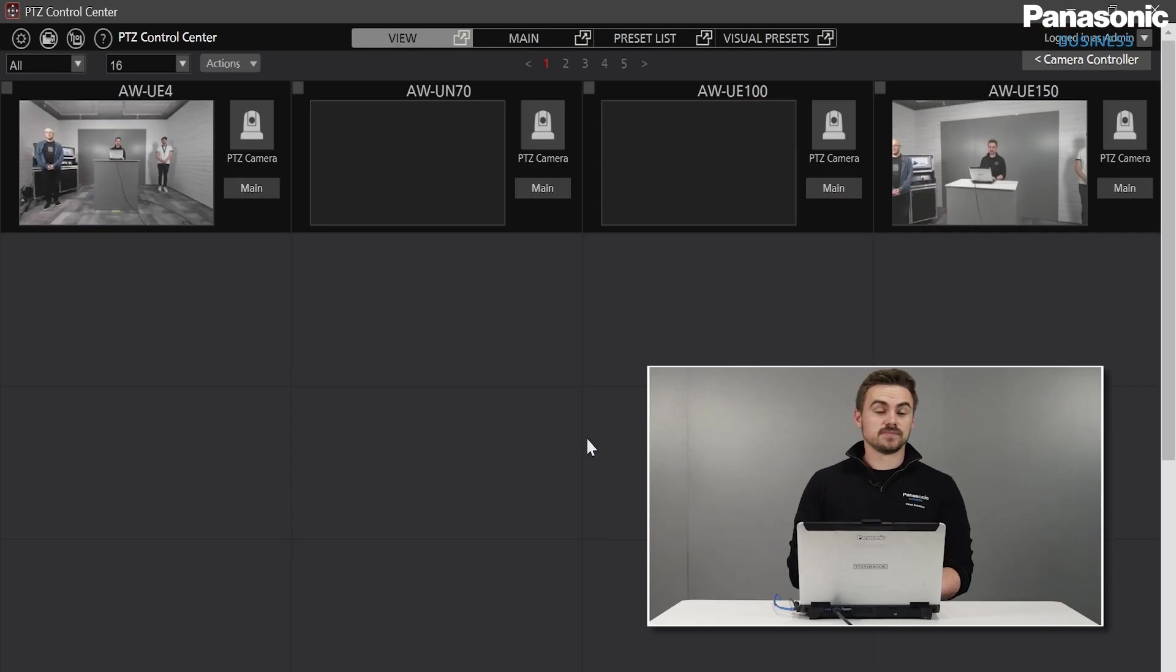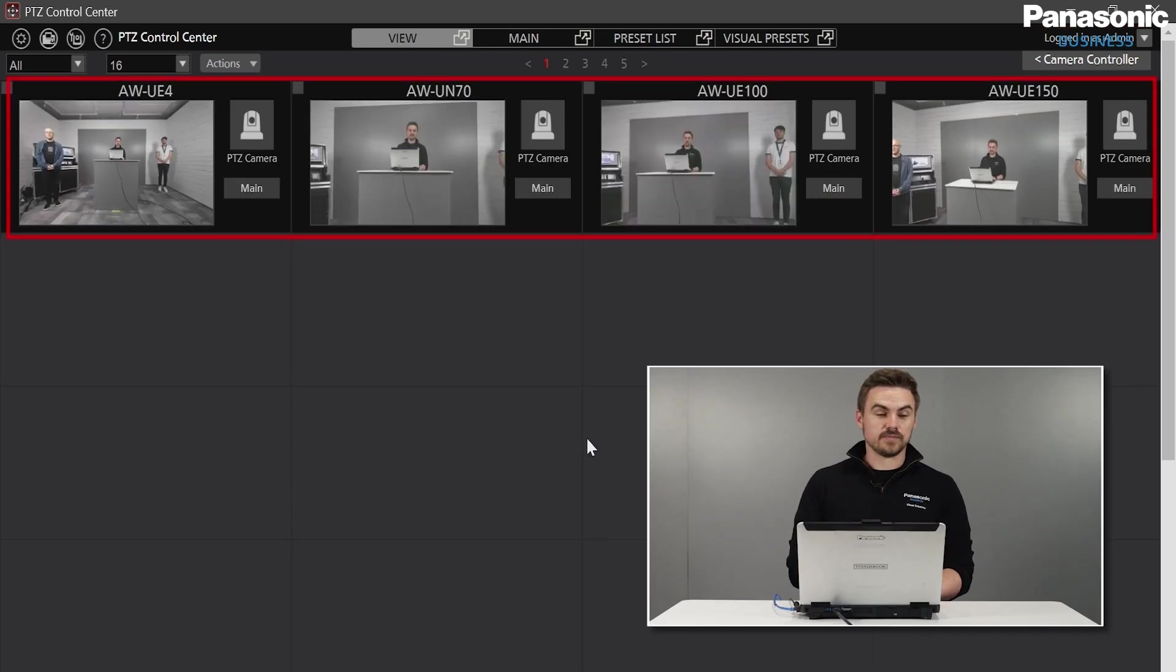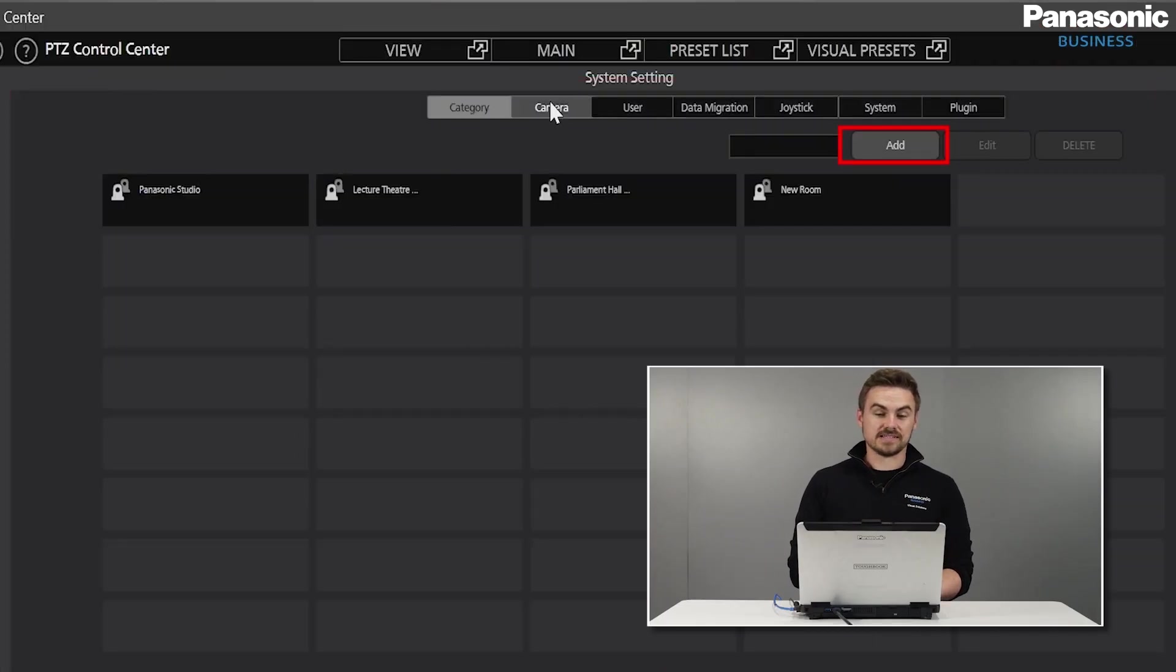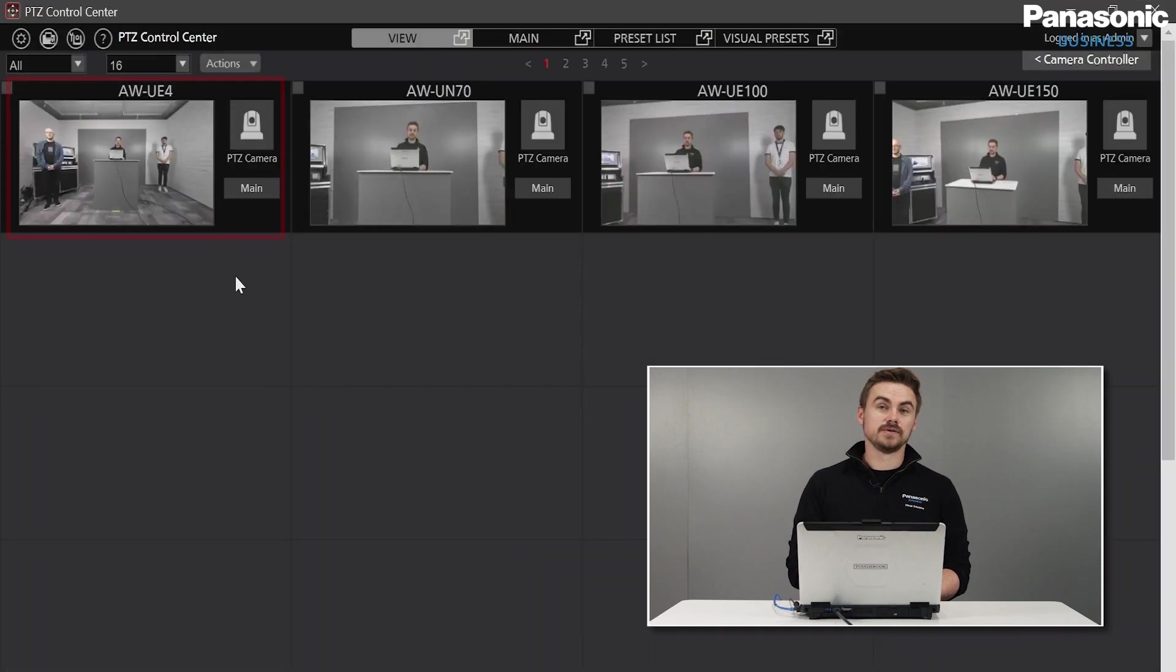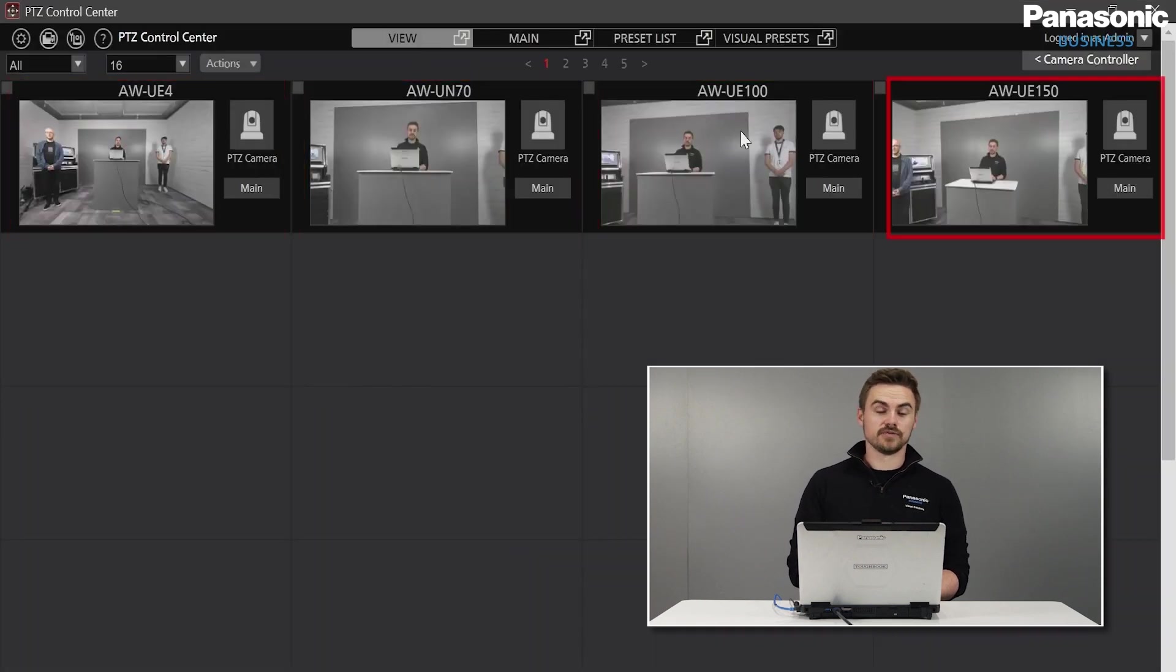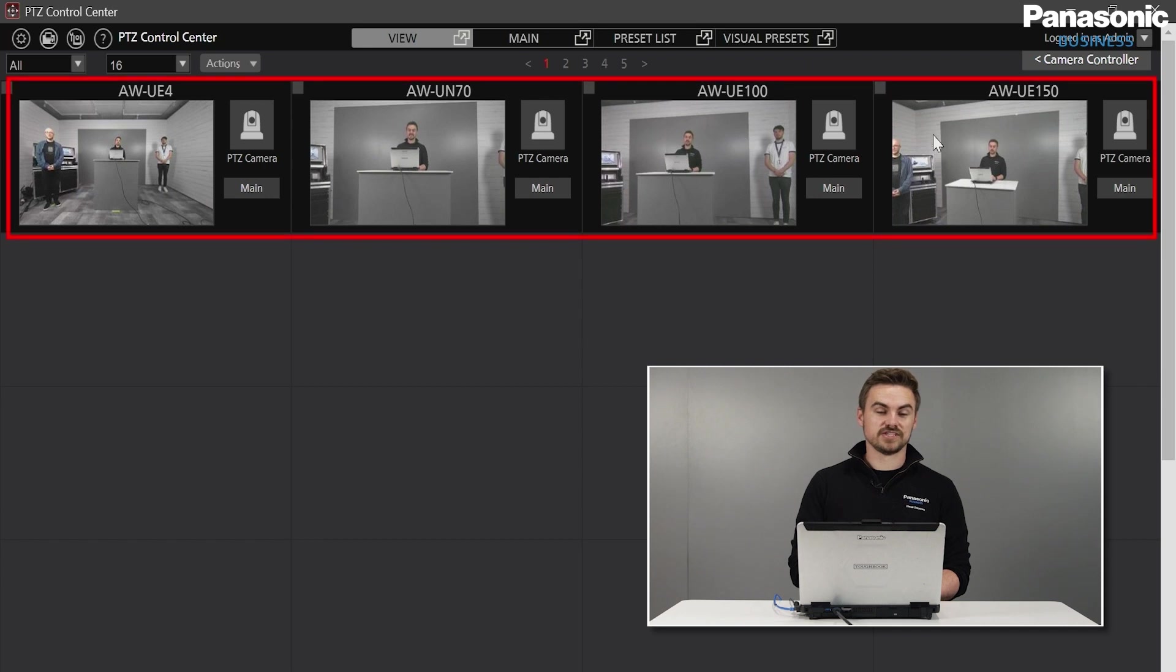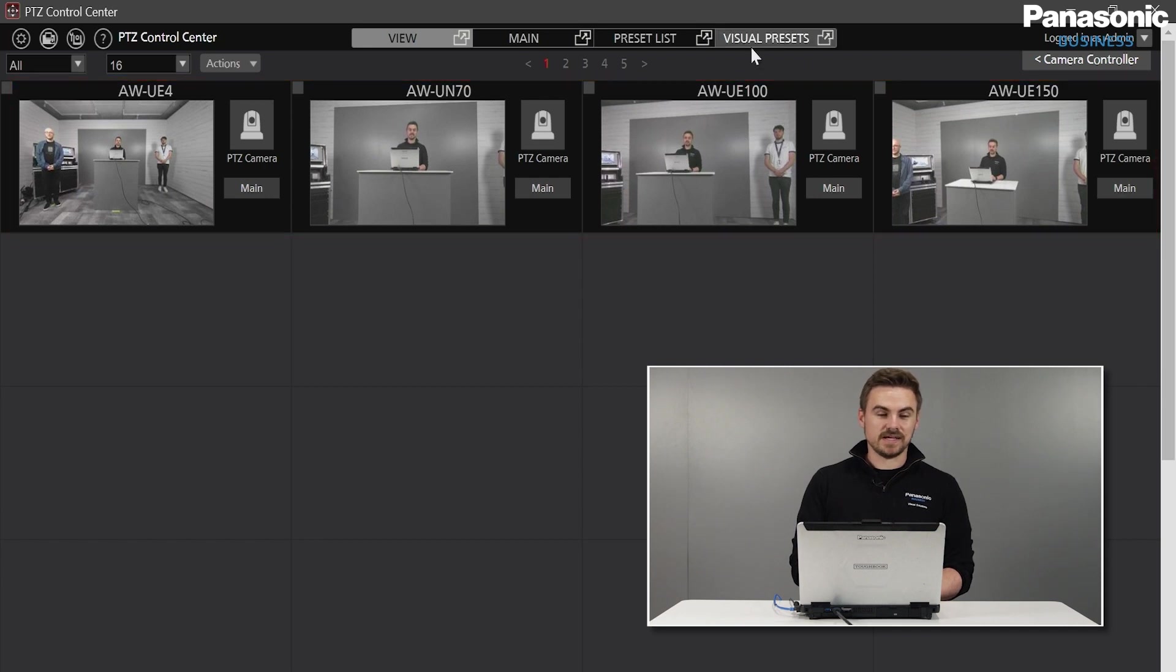I've pre-designated my cameras and have input them simply through the Camera Add tab and I can see that the UE4, UE70, UE100 and UE150 are connected and providing a JPEG thumbnail.